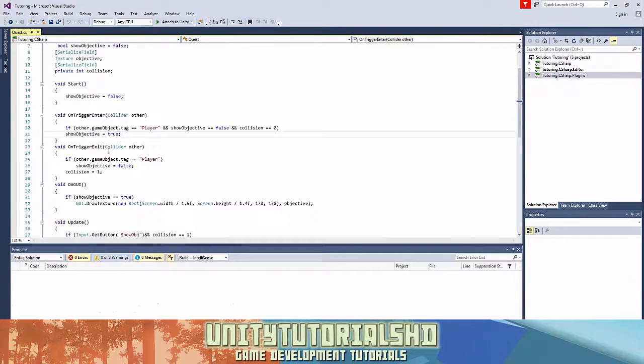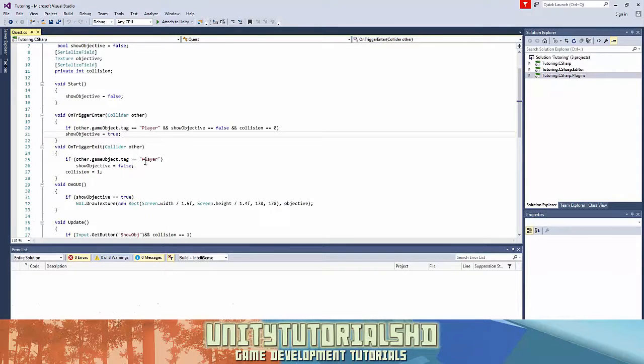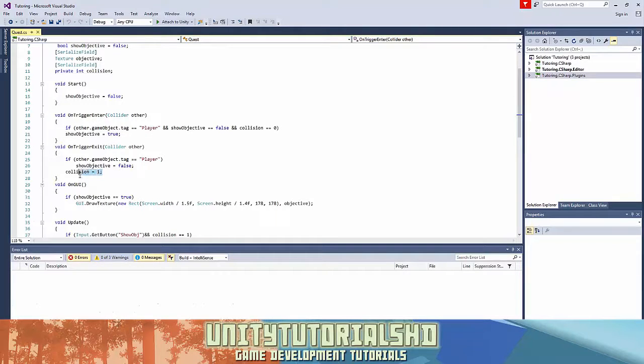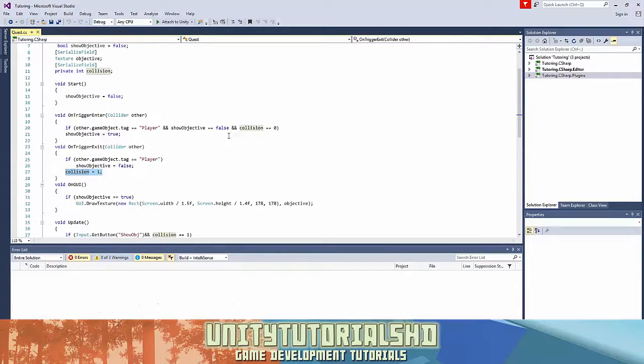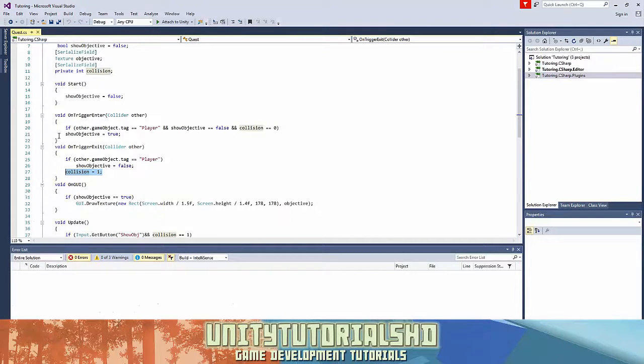And when we exit the trigger, if the thing that exited is player, show objective is false, and collision equals 1. So as you can see, this collision we need it to be 0, and by default it's 0. So when it's 0 and I enter the trigger the show objective is shown, but if it's 1 it's not shown.